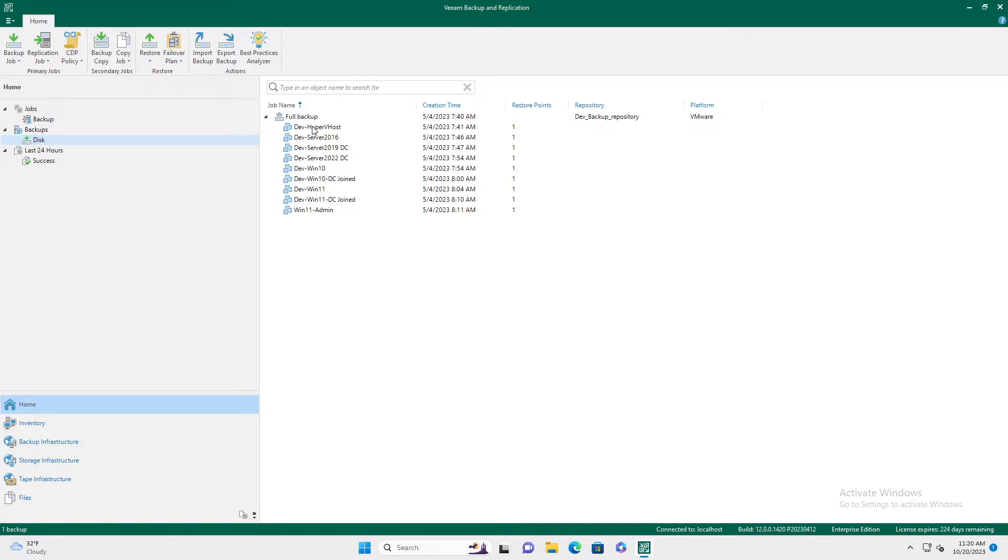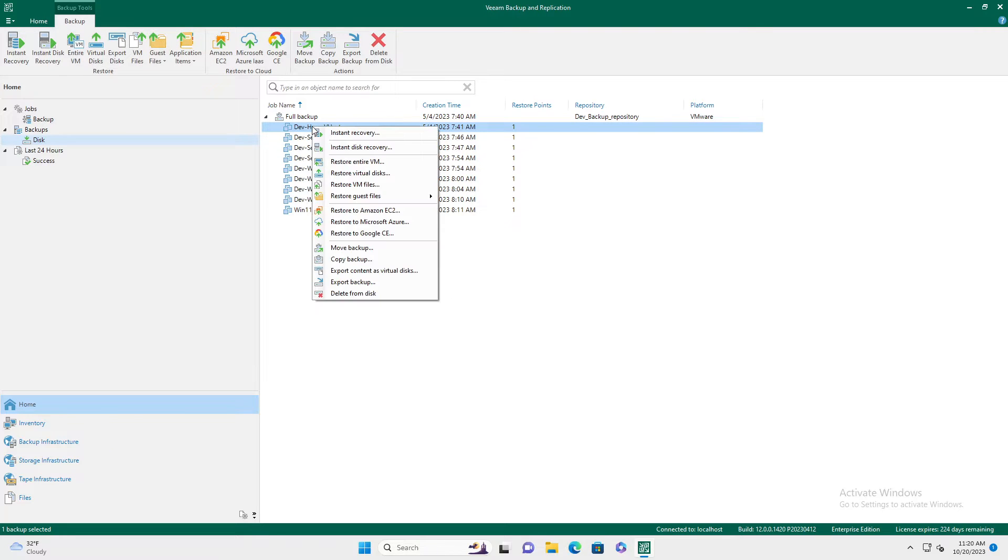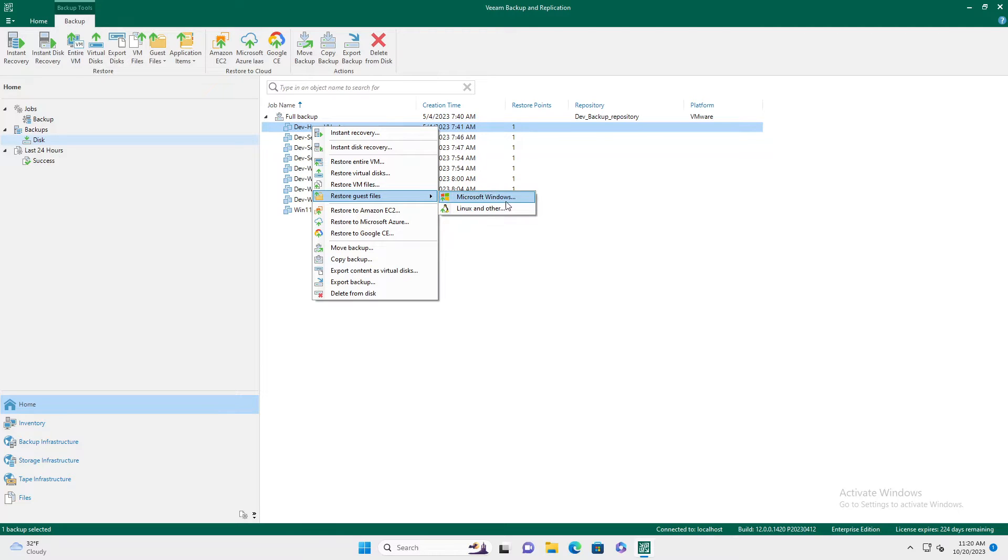Find the machine you wish to recover a file from, right click, go to restore guest files and pick Windows or Linux or other. In this case, it's a Windows machine.